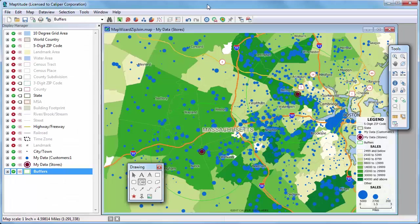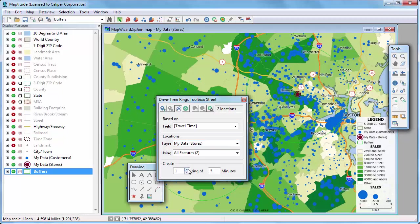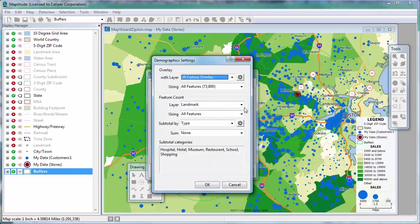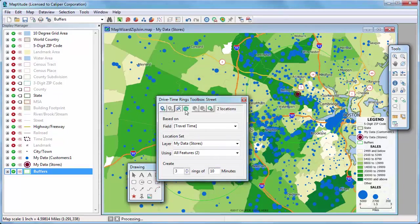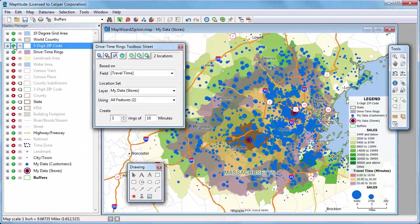Next I want to study customers based on driving distance to the stores. I'll open the drive time rings toolbox, use my two stores as the locations, and create three rings at 10-minute intervals. I'll also include customers in the ring analysis via the settings button, counting the features in the customer layer and summing the sales of those customers. Maptitude uses drive time information for the streets to determine how far you can go from a store in 10, 20, and 30 minutes and adds those rings to the map. I'll move the toolbox and hide the zip code layer so we can better see the rings.